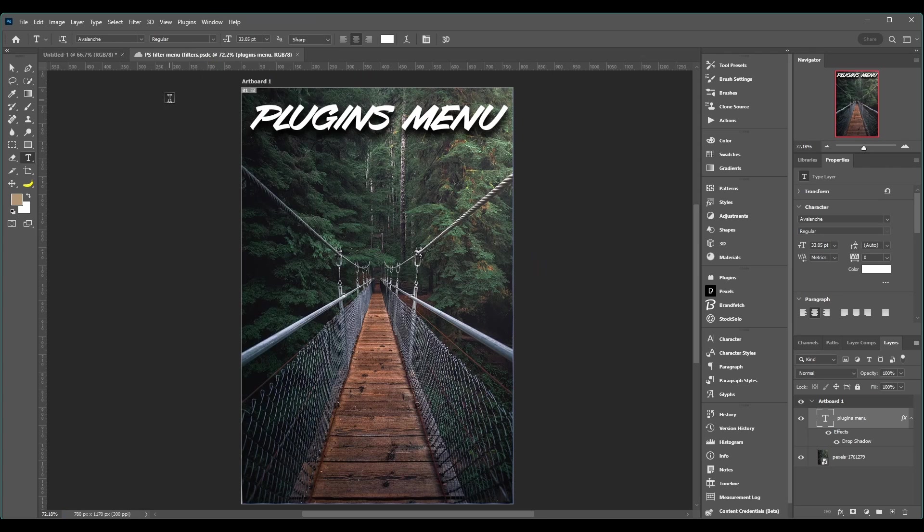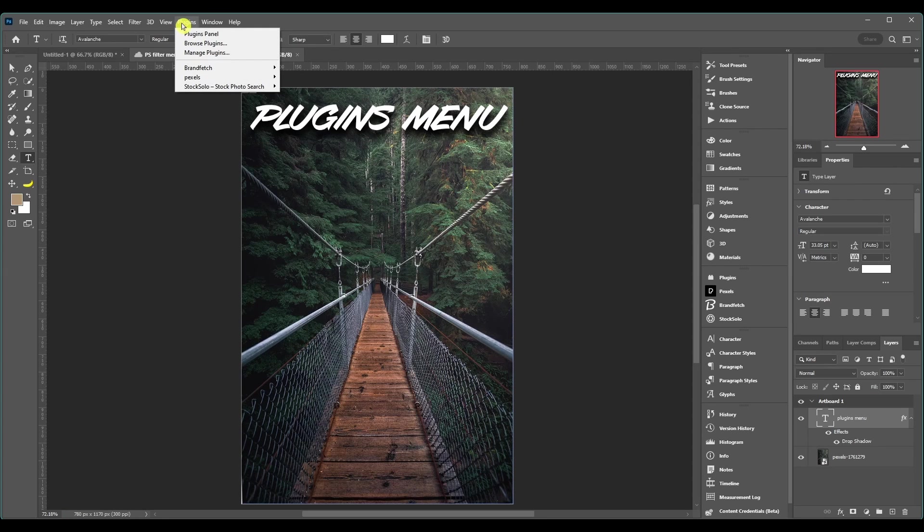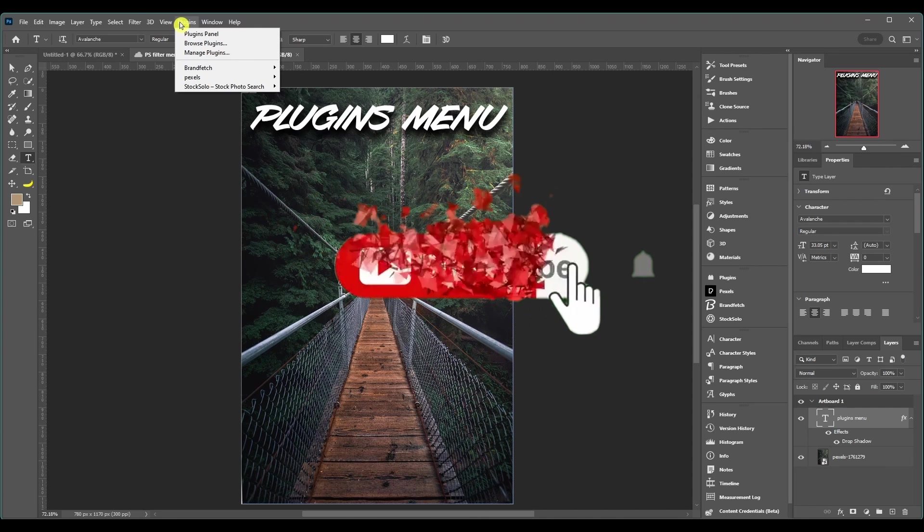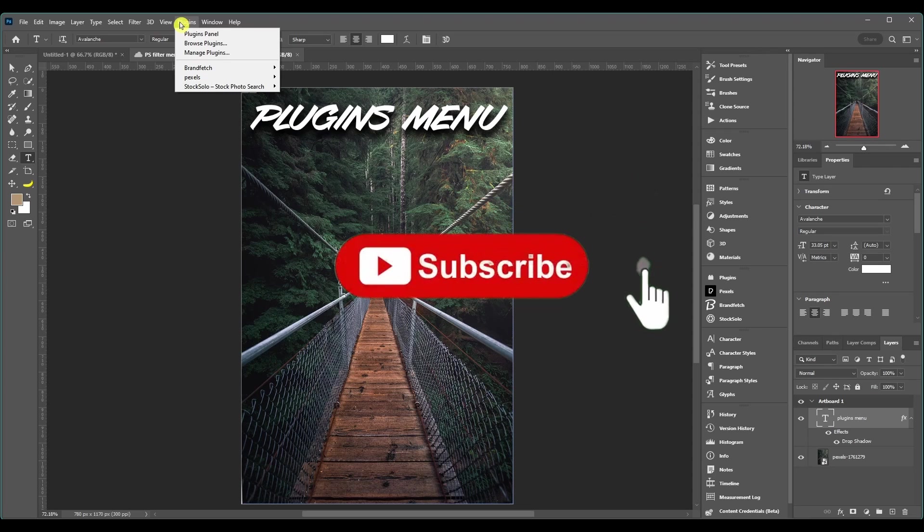I'm going to be breaking it down for you, so make sure to stick around and subscribe to the channel. Also, put any questions you got in the comment section below.